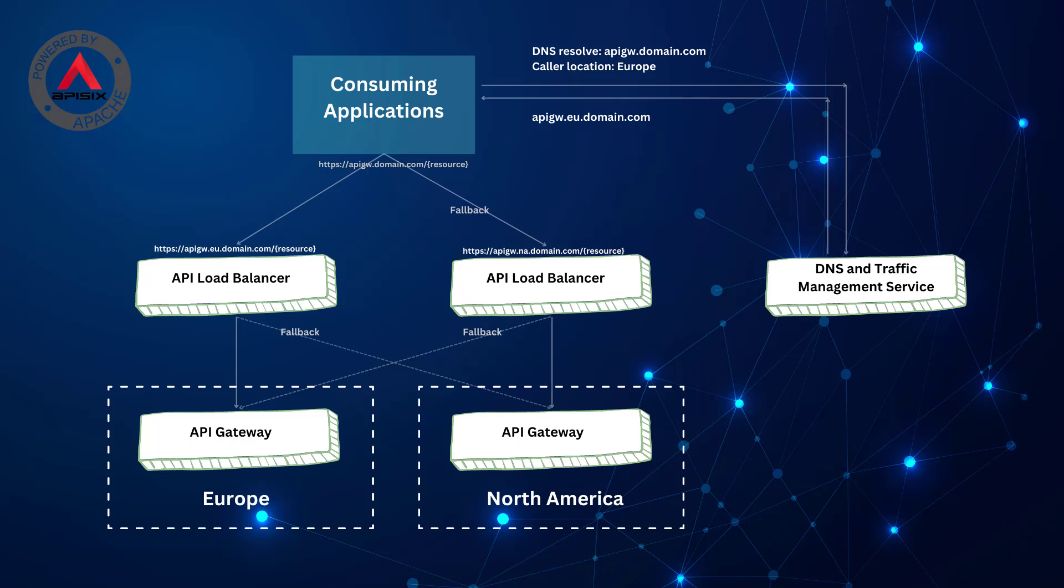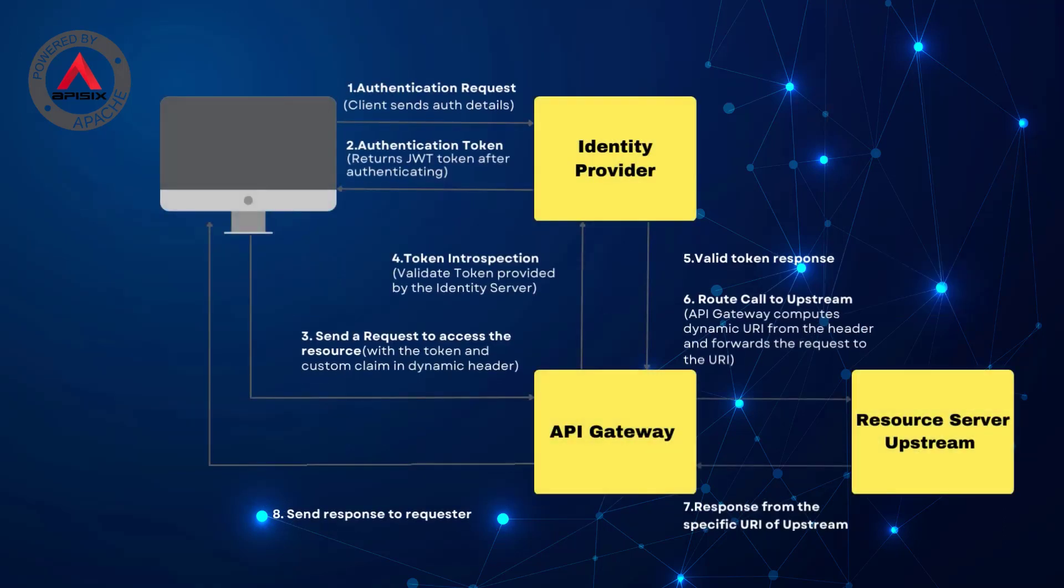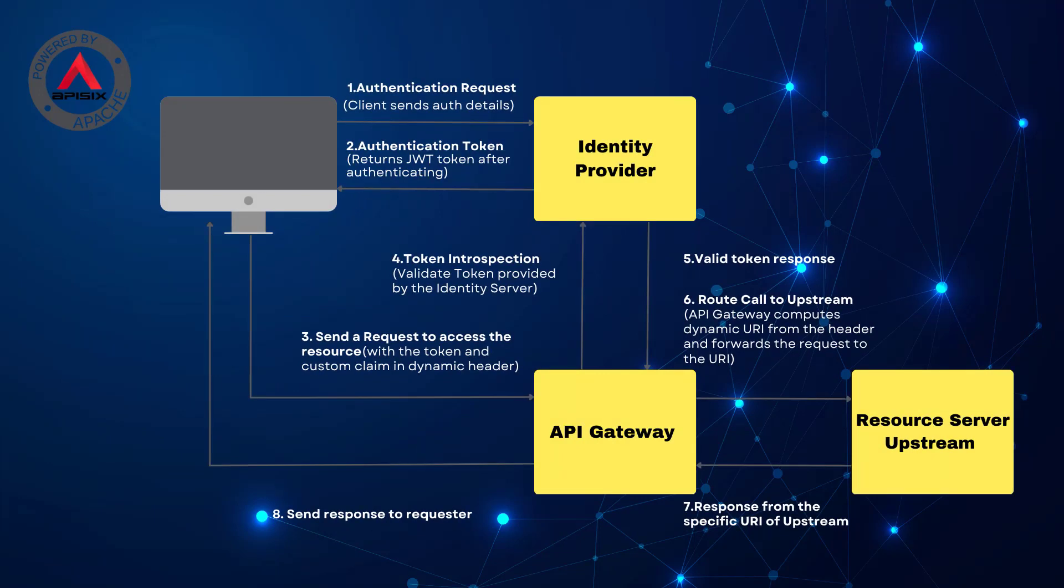Oftentimes you want to route traffic to specific services or paths, or show only the data related to the user based on user-provided identity. For example, in multi-tenant applications, different tenants may have access to different services or resources. In this case, API Gateway can route the traffic only to the appropriate tenant resources based on user credentials.